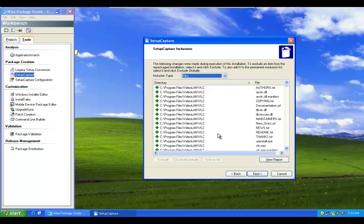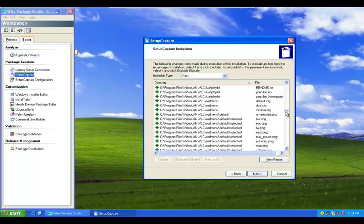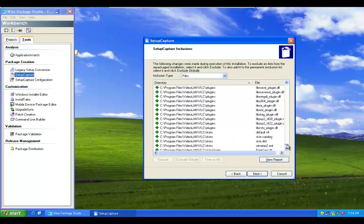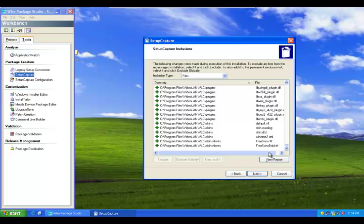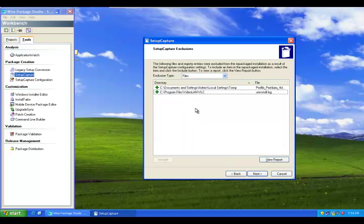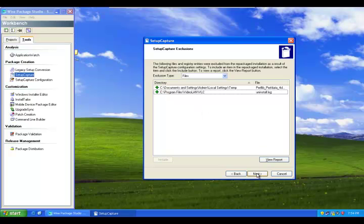So now these are all the files that you see here are captured. Click Next. Now it says there are two files that are excluded from the package or excluded from the installation. Click Next.